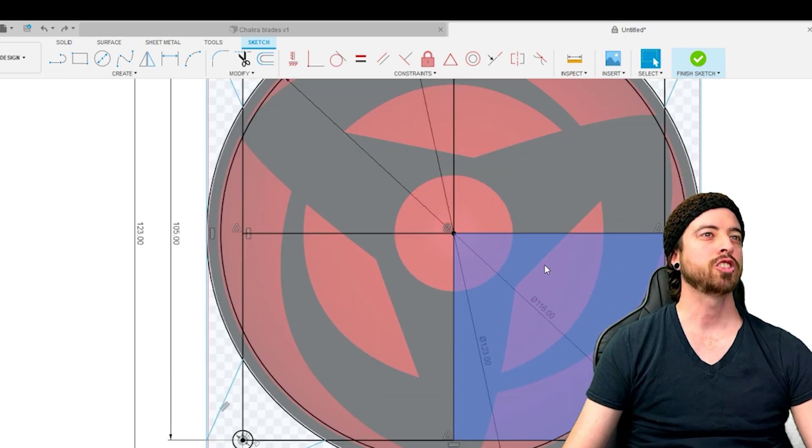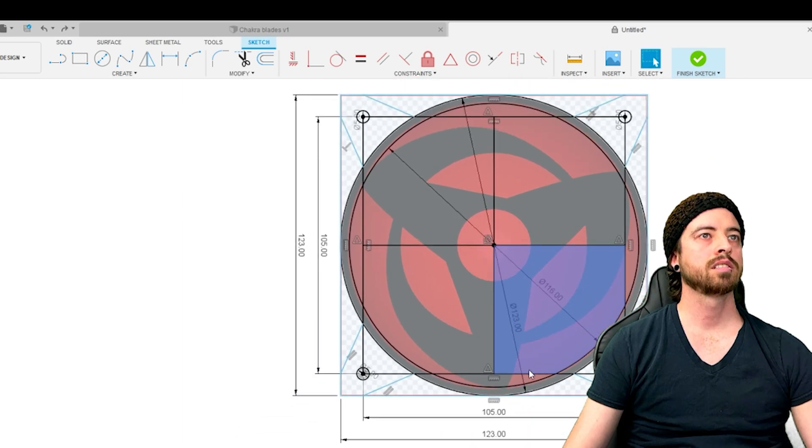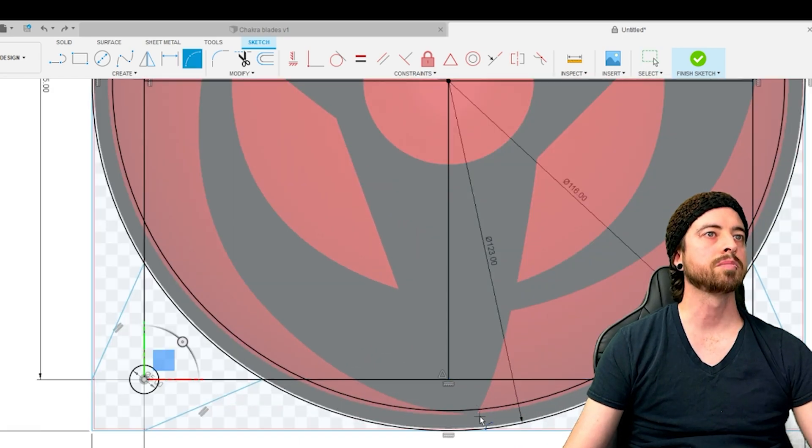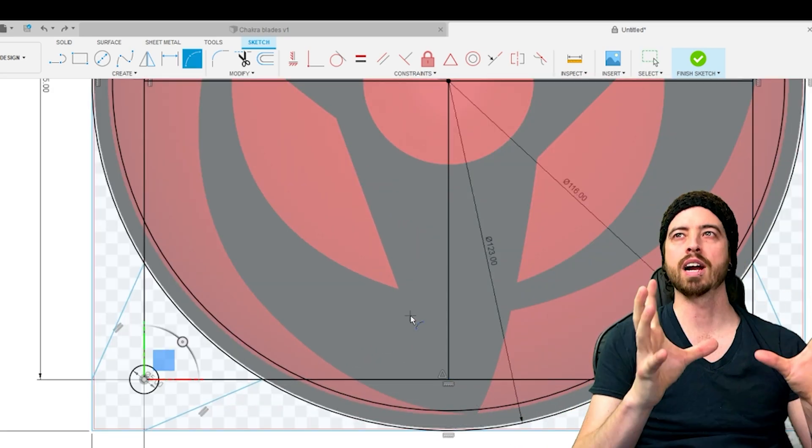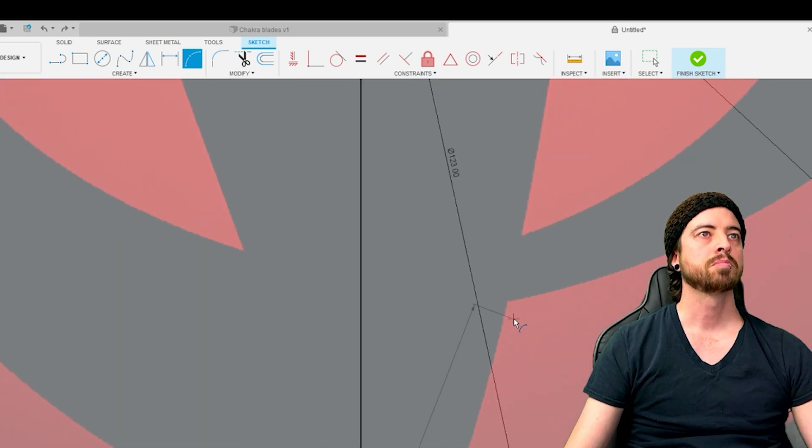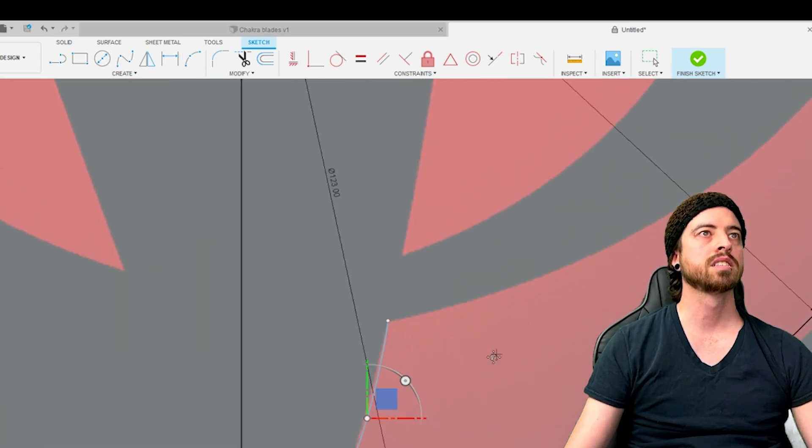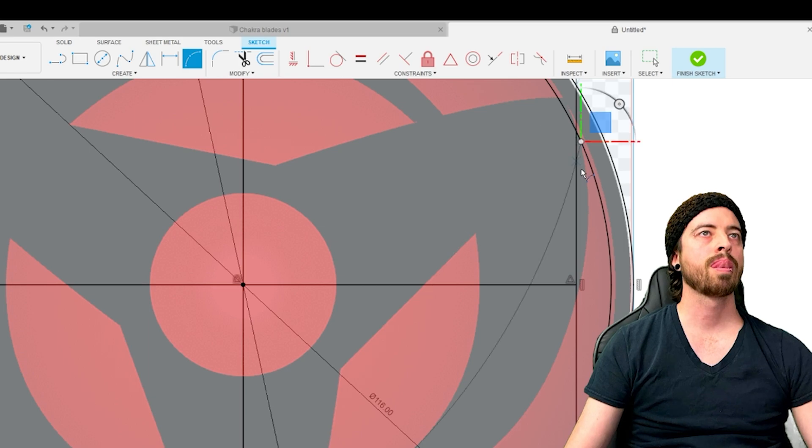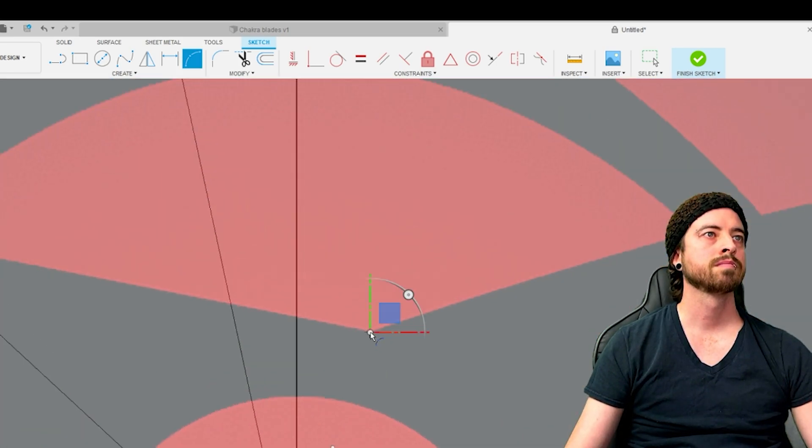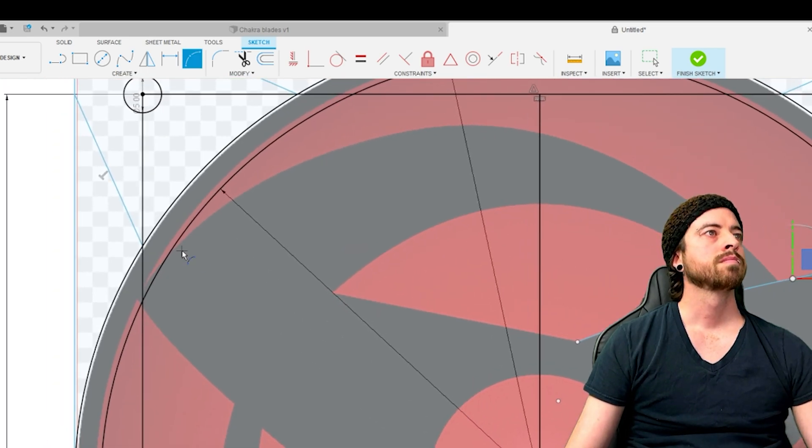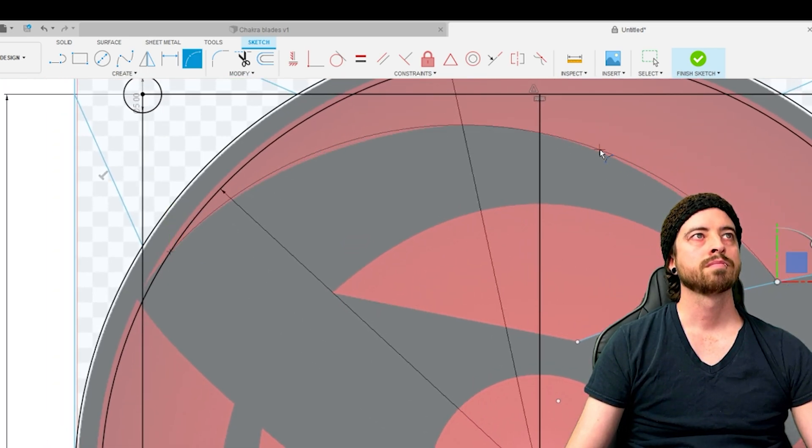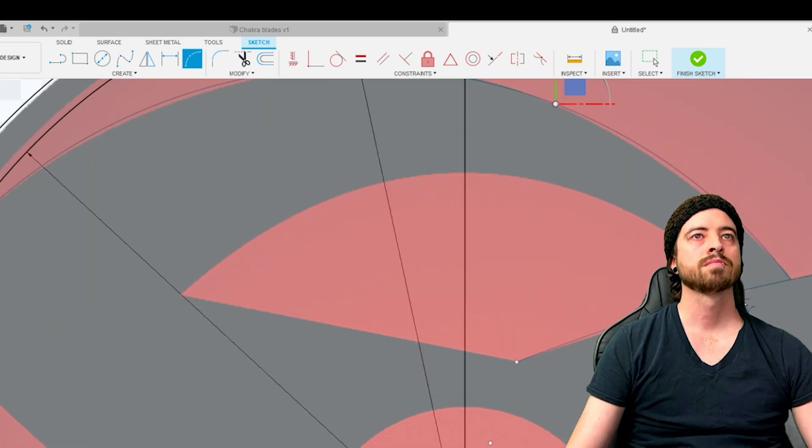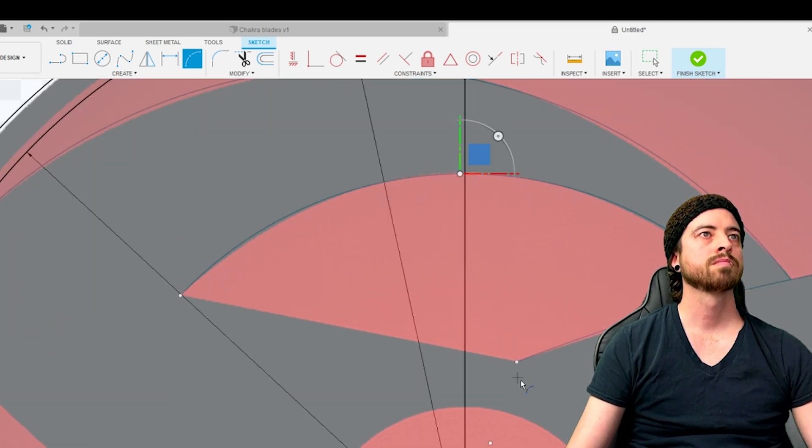Once you have it how you like it, it's finally time to trace around your canvas. Two of the best tools for this job are the line tools and three-point art. I feel like it's important to note that you don't have to trace around the canvas exactly. As long as it's semi-close, the print will look great, I promise.